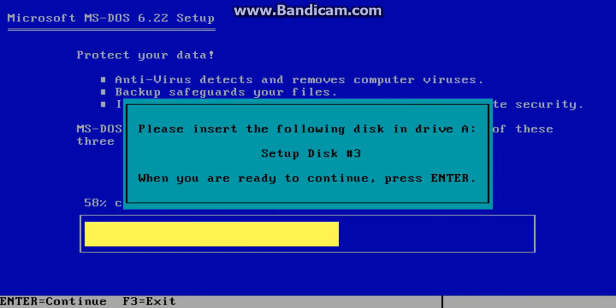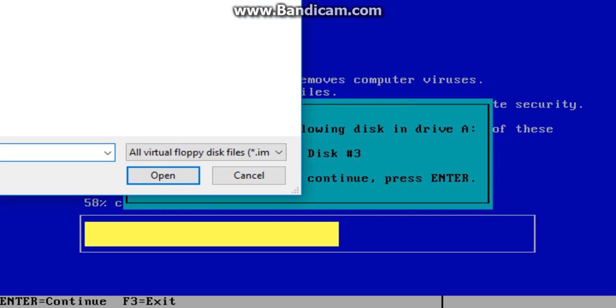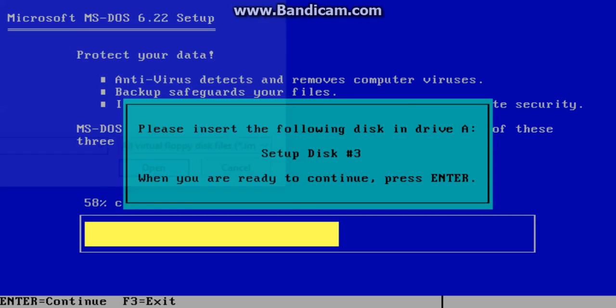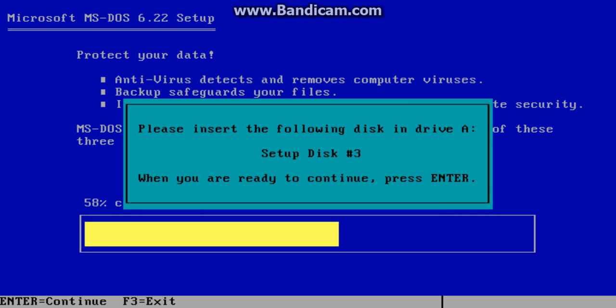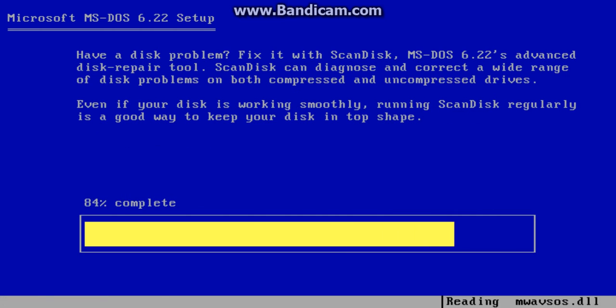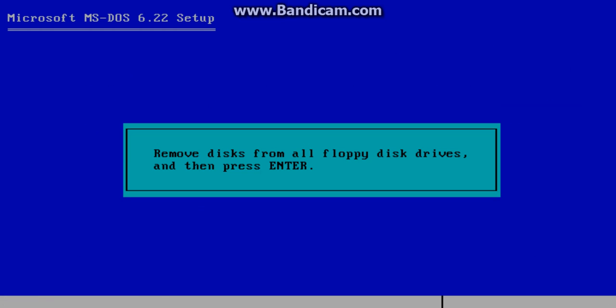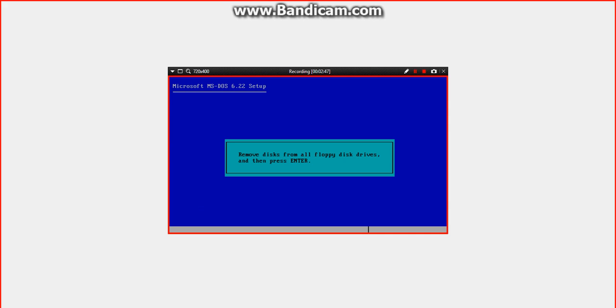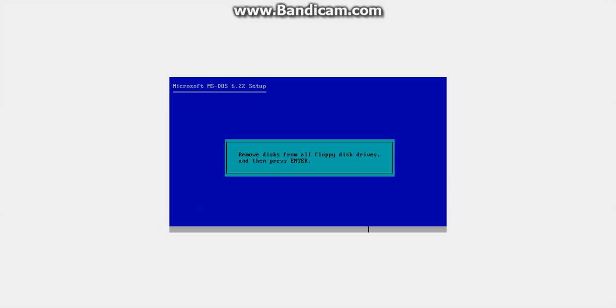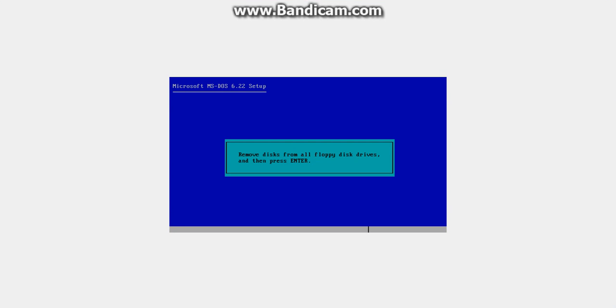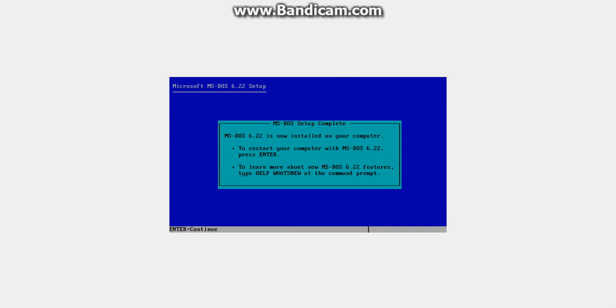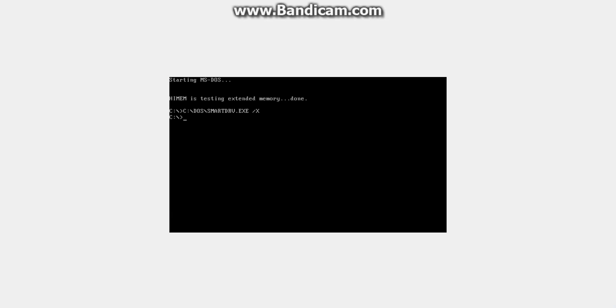Then insert setup disk three. Remove the floppy drives and hit enter. MS-DOS is then installed.